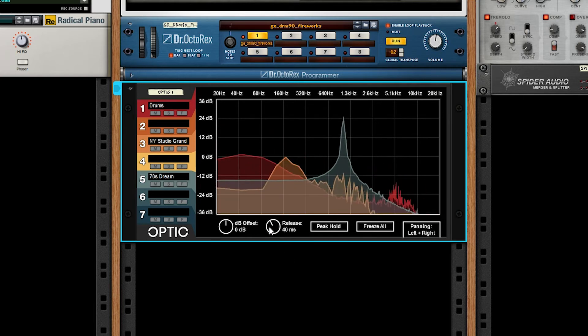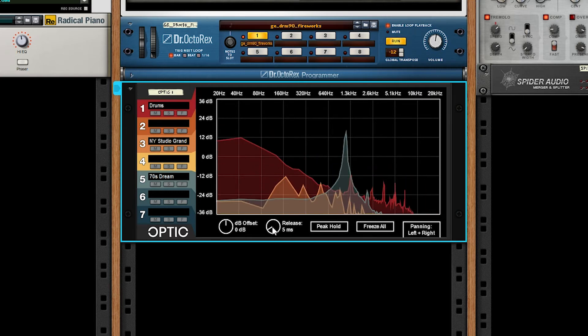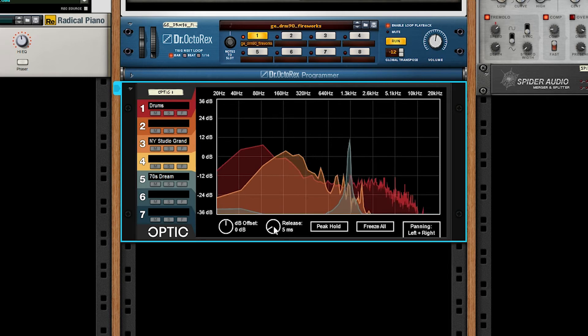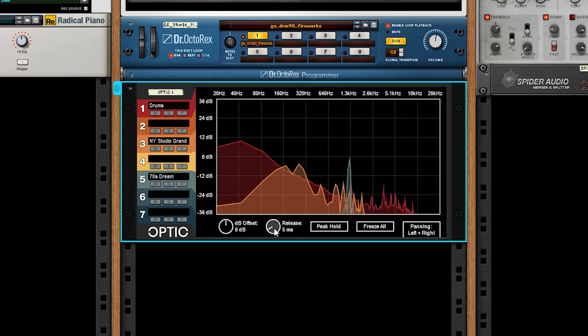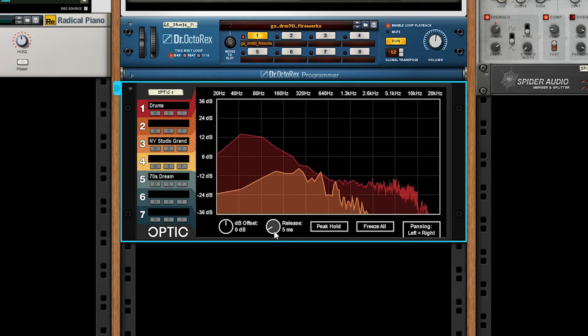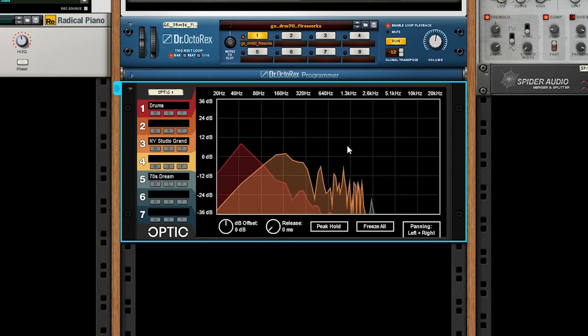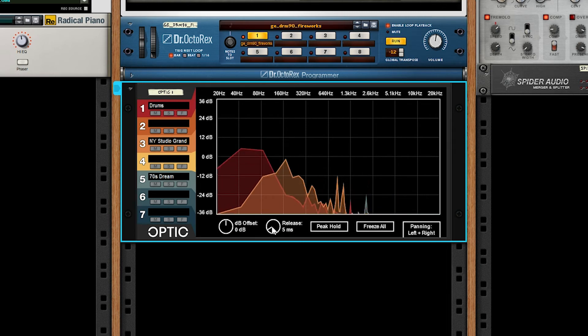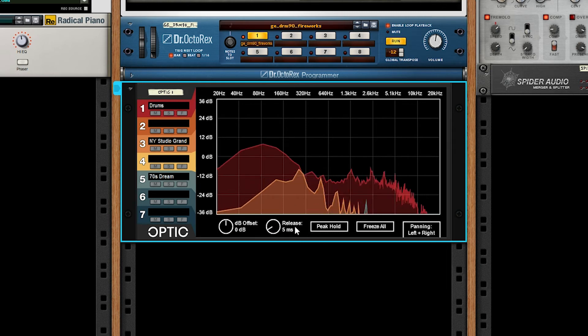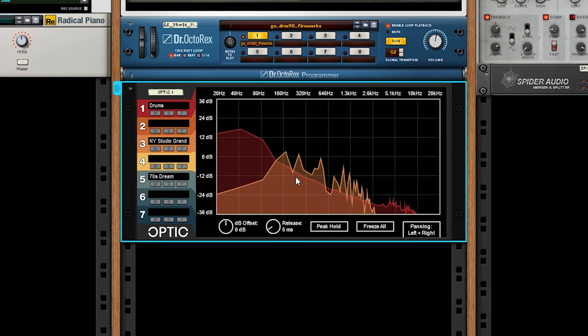You can also go below the default, control click to reset, but if you go below the default it very quickly becomes noisy and unusable. So five milliseconds should work for most applications.